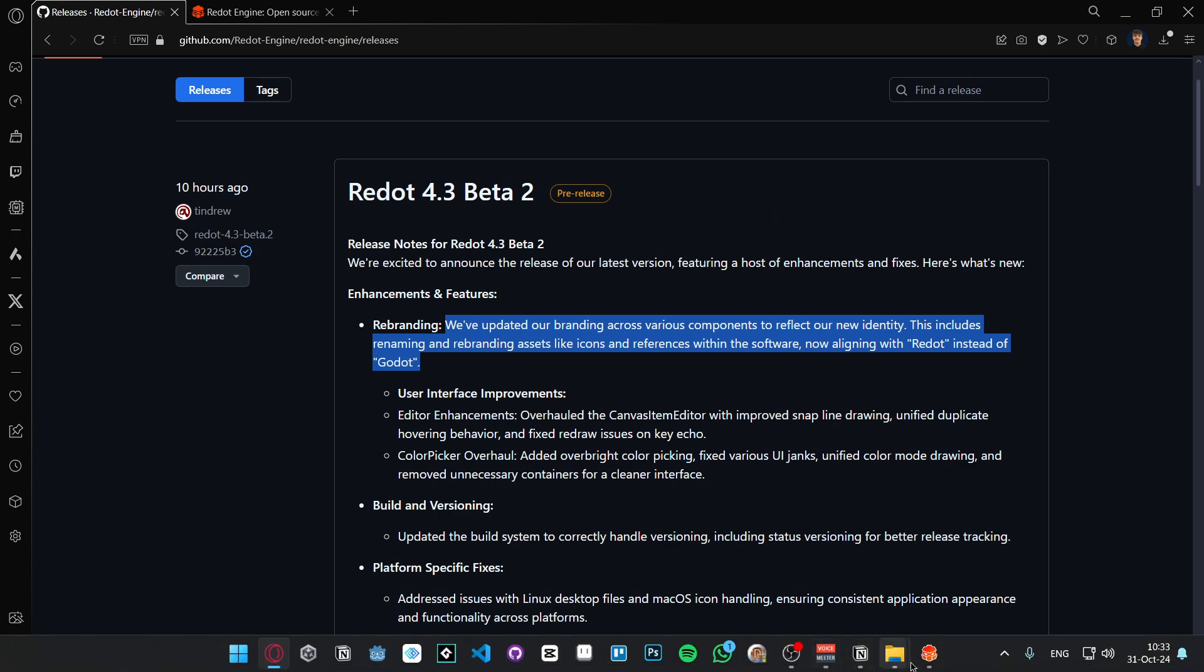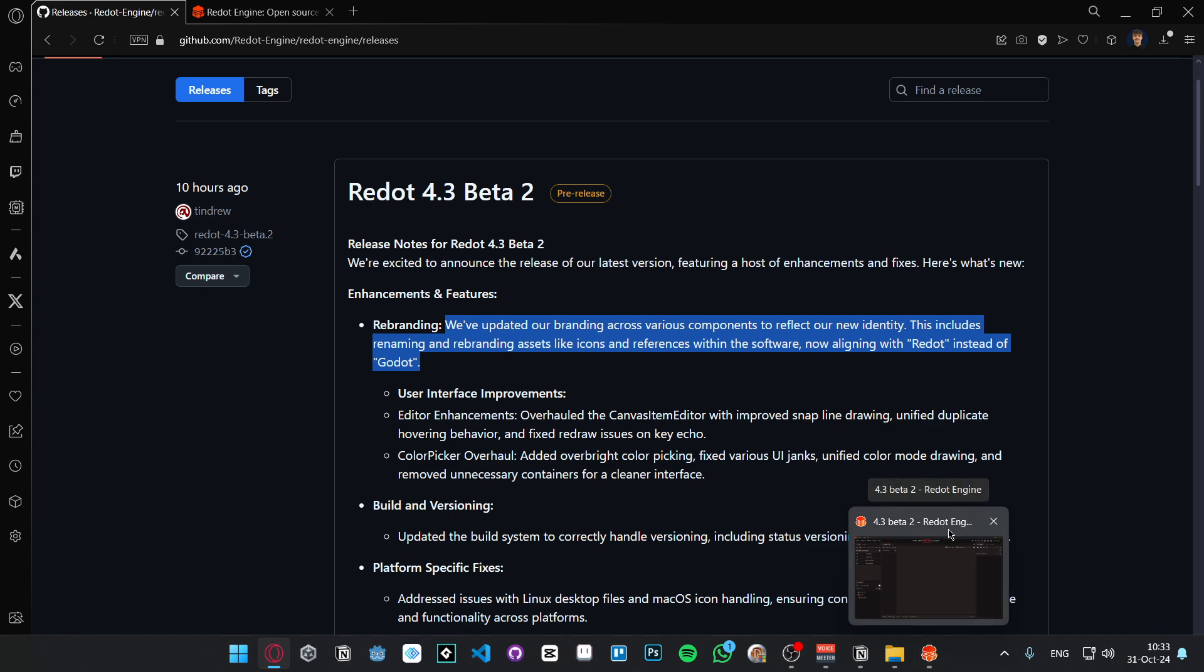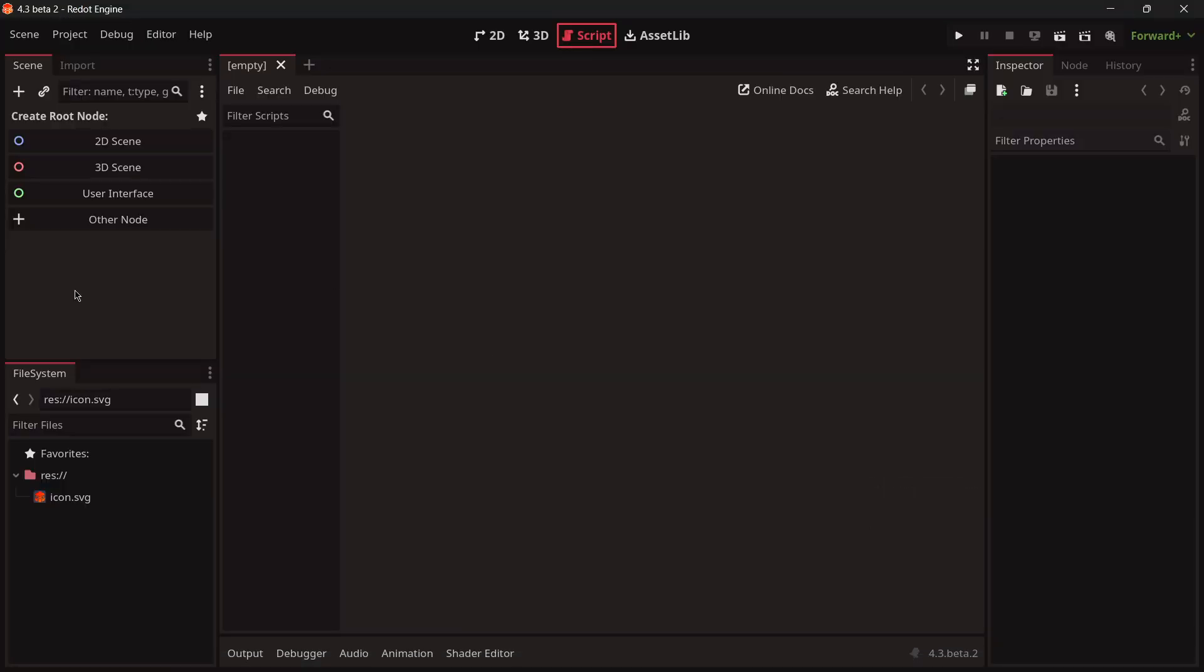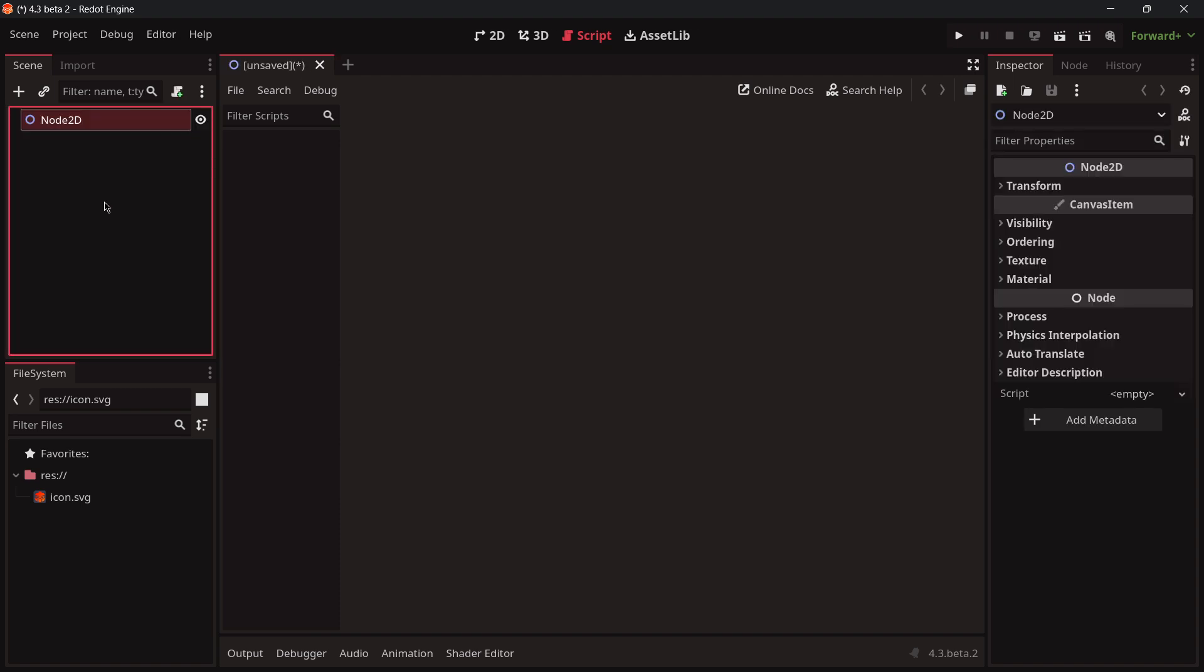They also say here that they have updated some stuff to basically say Redot instead of Godot. For example the window that now says Redot Engine. It seems that everything has been rebranded correctly.